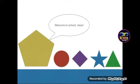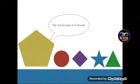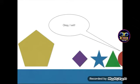Welcome to school, class. Yo, Pentagon, can I go to the restroom? Yes, but be back in five minutes. Okay, I will.